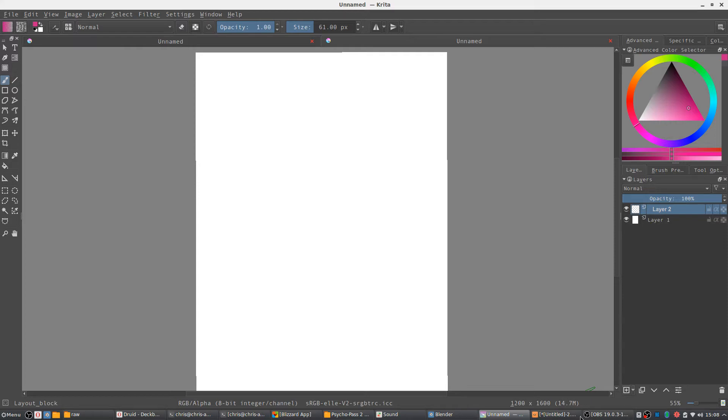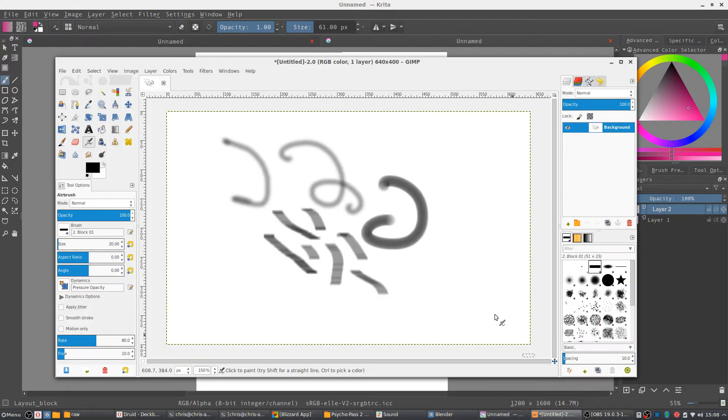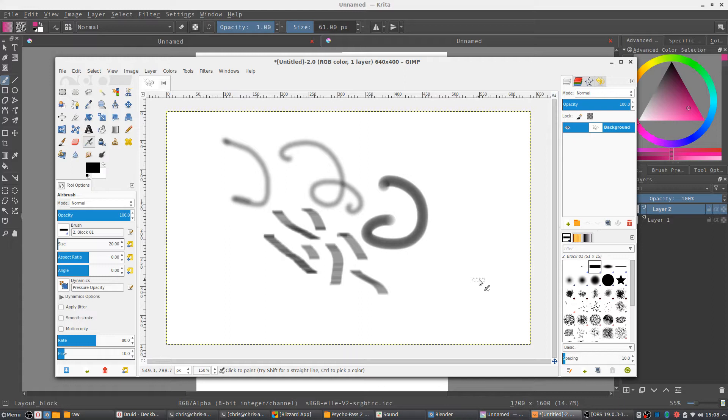GIMP is called the GNU Image Manipulation Program, so it's closer to something like Photoshop in the sense that it's meant specifically for editing photos, though it does